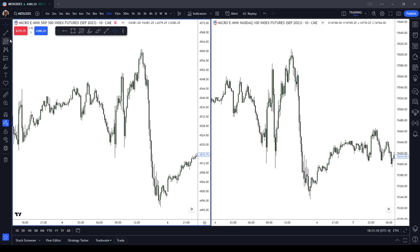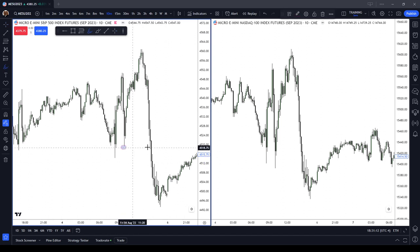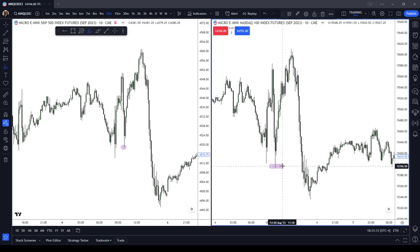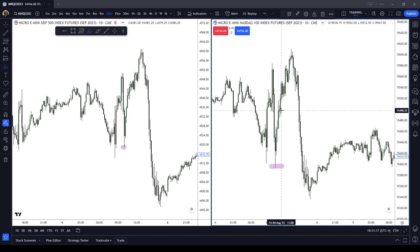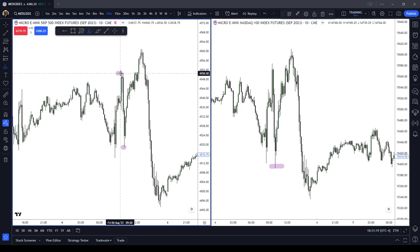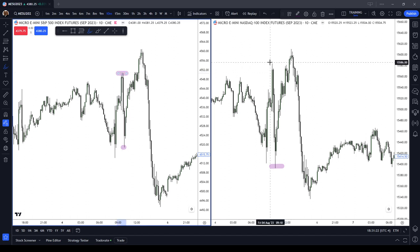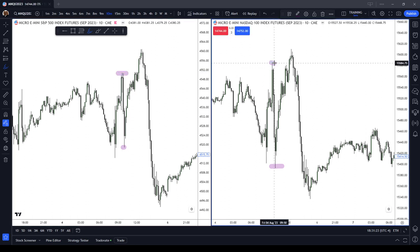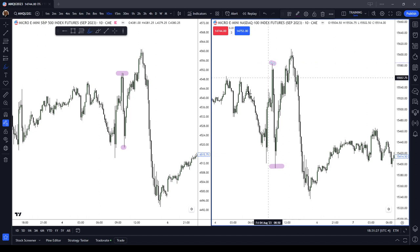Similar structures here, but notice that the ES made a higher low and the NASDAQ made a lower low - that was a smart money divergence. That would be pretty easy to see that the market would want to take that out. Single highs are a lot less obvious than multiple highs - they're a lot harder to spot.